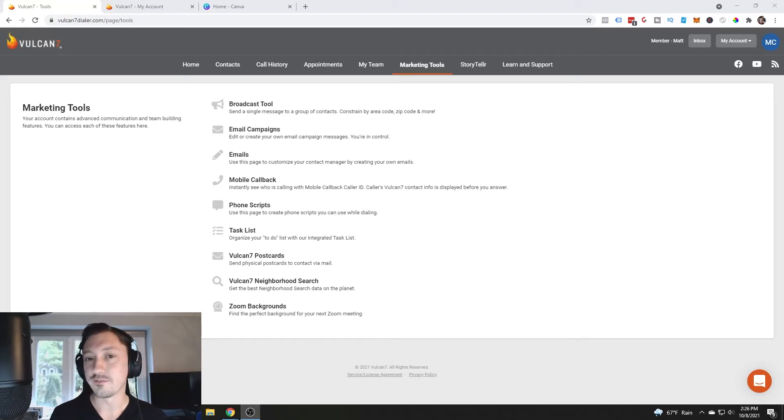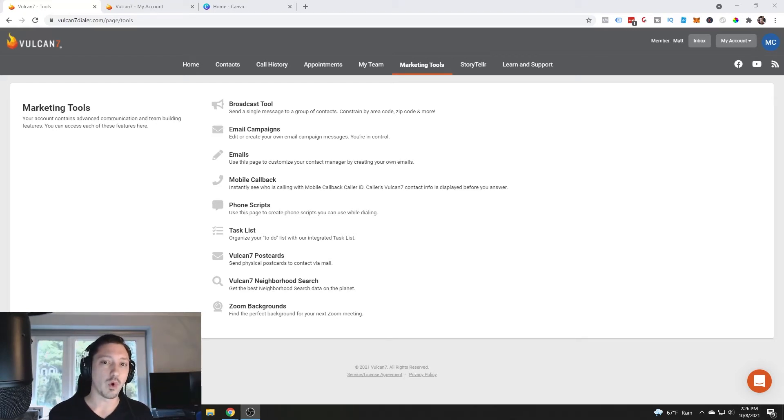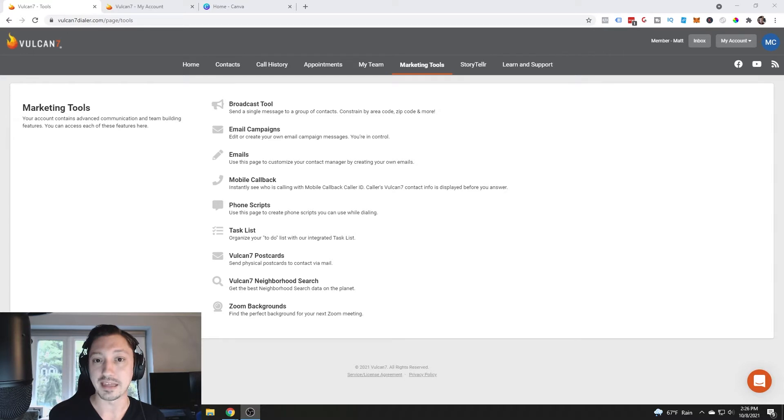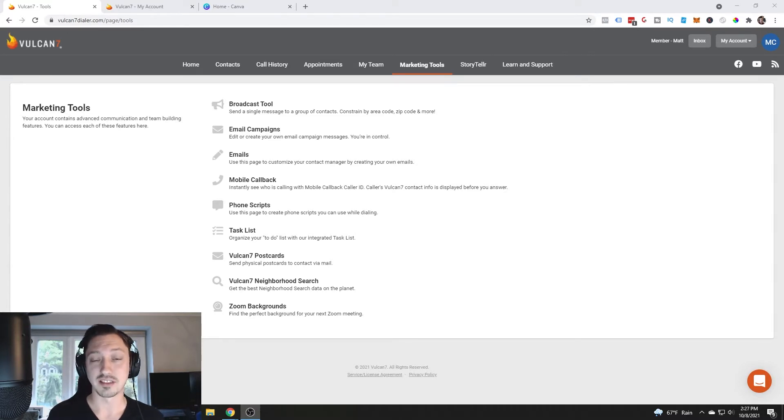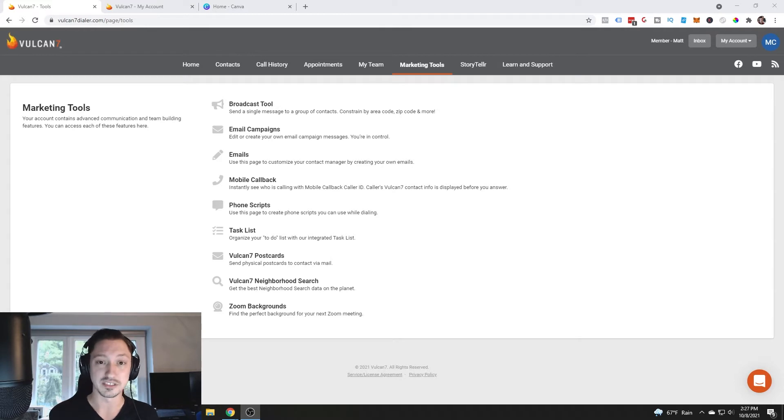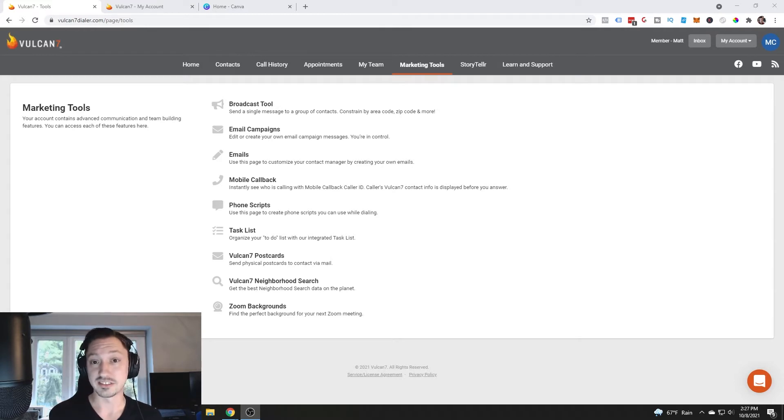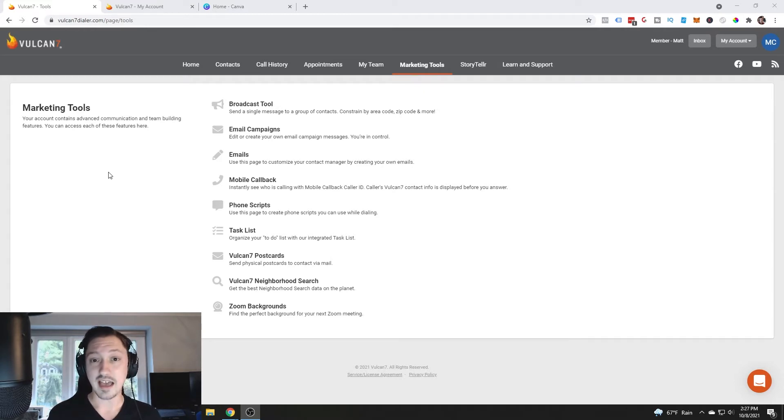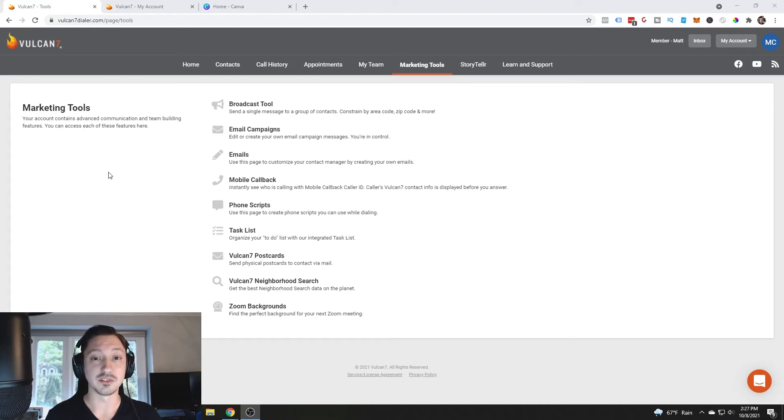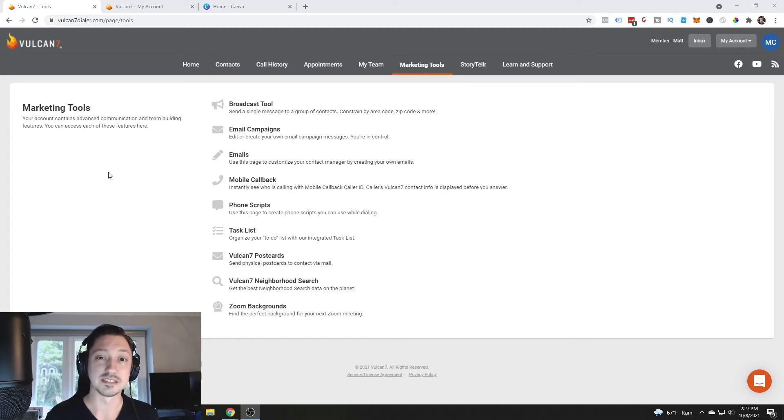Welcome back to another Vulcan 7 tutorial. Today I'm going to be walking you through email campaigns inside of Vulcan 7. I'm super excited about this because there are so many opportunities with this email campaign system and it's actually set up very well. So let's dive into what it is, how you can use it, and how you can maximize your results inside of Vulcan 7.